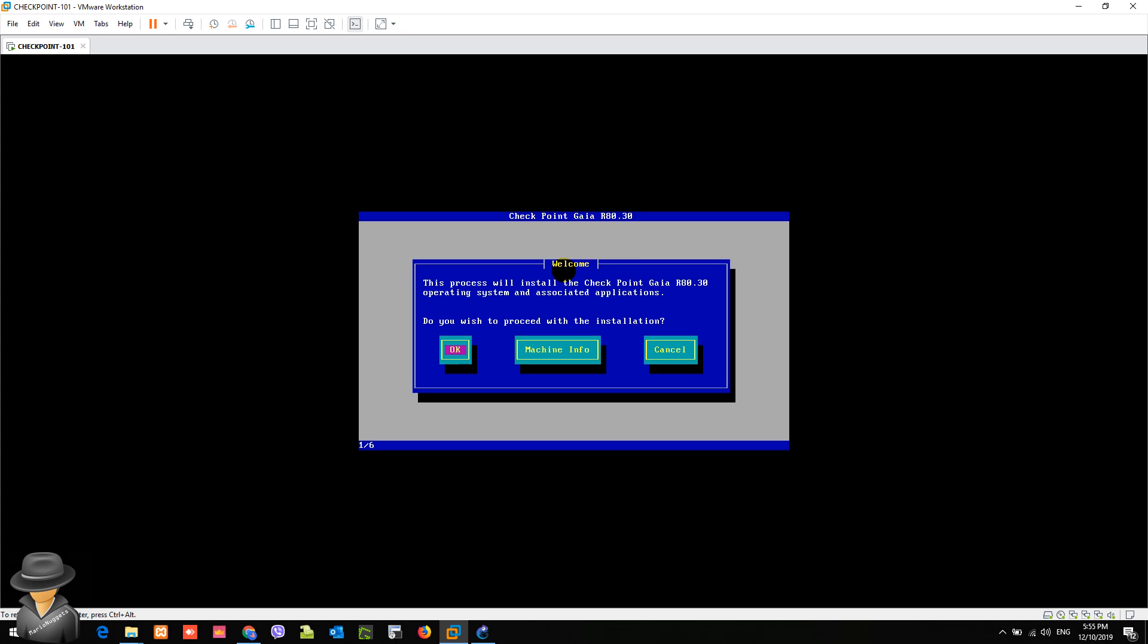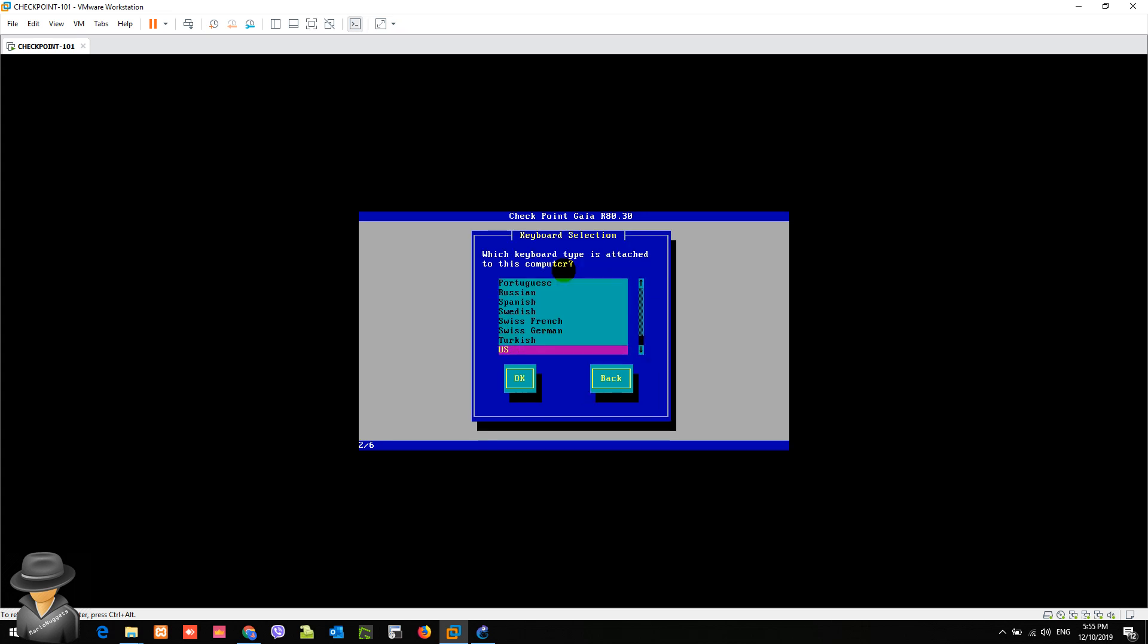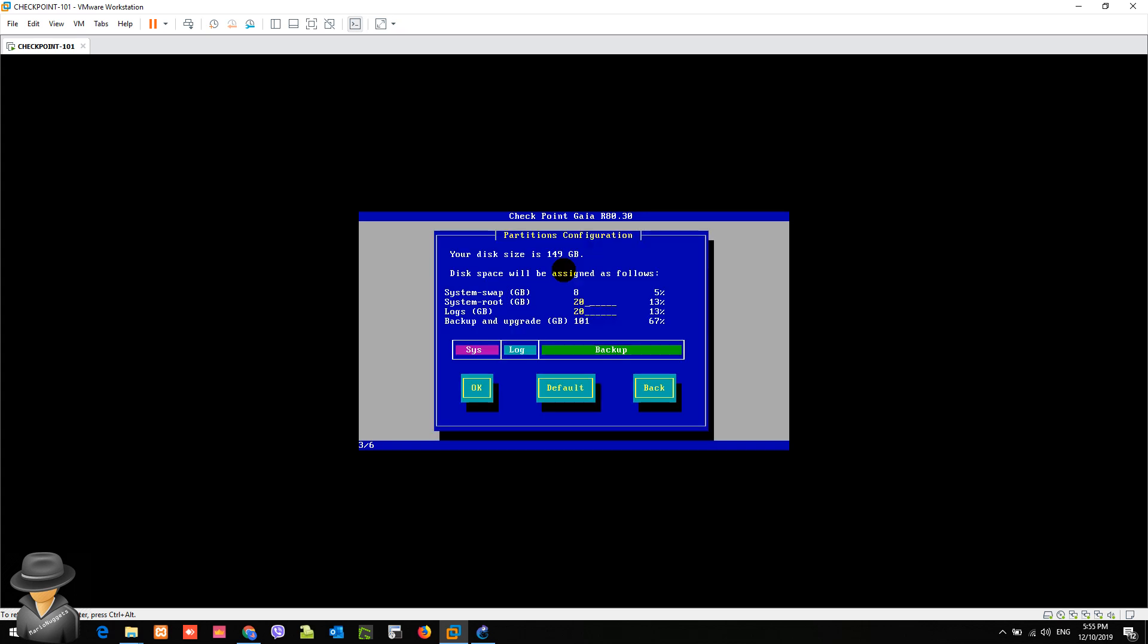The first question will be: do you wish to proceed with the installation? Of course, click OK, then hit enter. By default, it says here 8.2020. These values actually depend on the hard disk of the system that was detected by the firmware. For me, I just want to modify this one with the logs of 30 GB. So hit enter.